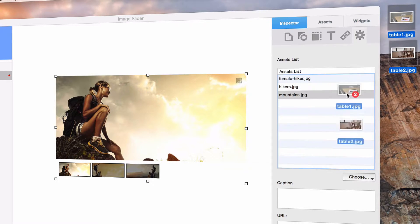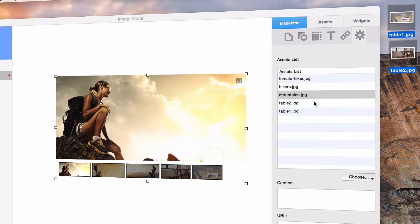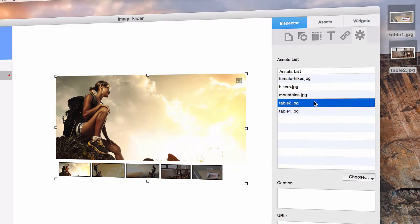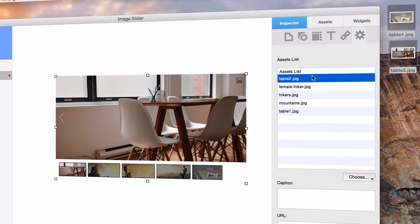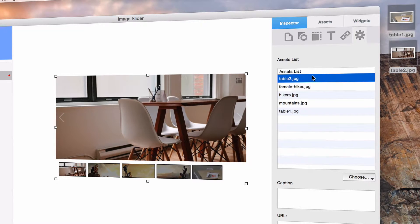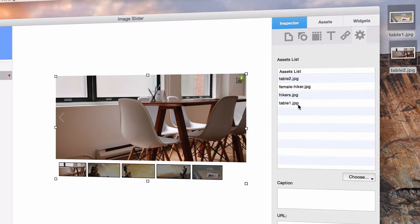Once the images have been added to the list, you can rearrange the order of them by selecting an image and dragging it up or down. Images can be added at any point in time and also removed at any point in time. Just select the image and hit the delete key on your keyboard.